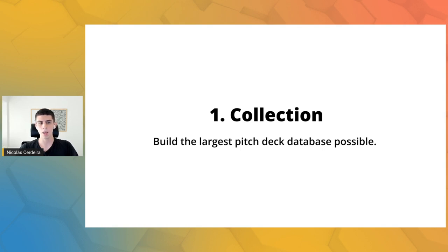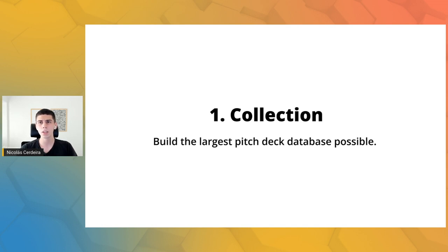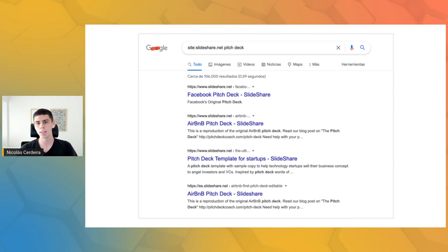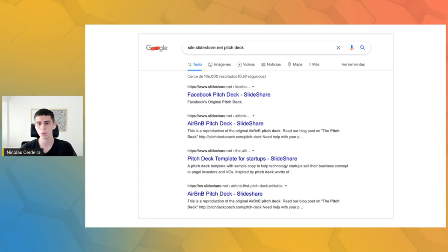We combined some scraping tools and manual work to build the largest database of pitch decks possible. We used no-code tools — particularly one called Simple Scrapper — to get pitch decks from collections made by other websites. We complemented this with manual work to find pitch decks those collections didn't include, using Google search queries like 'site:slideshare.net pitch deck' to find pitch decks hosted on Slideshare, which is the preferred tool used by founders.